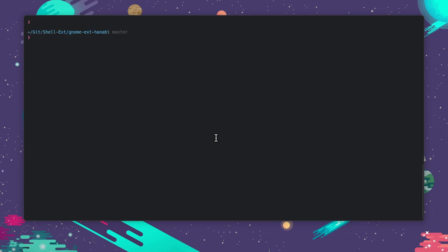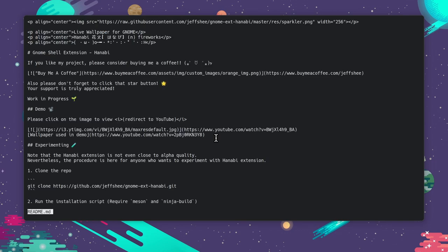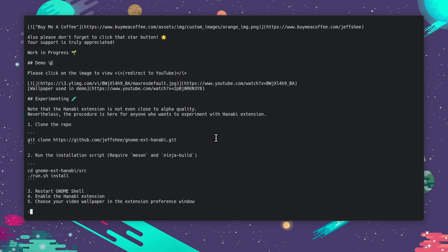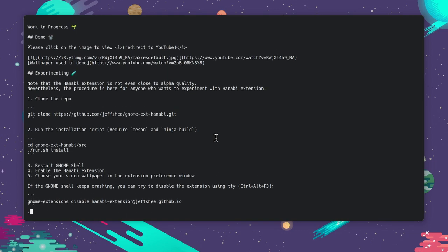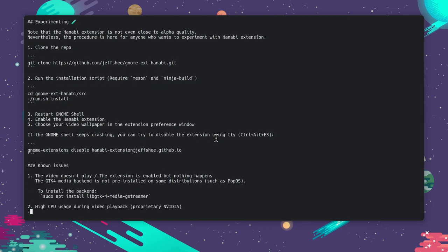which brings us to the second option, the less command. Less doesn't suck much less than cat, but at least has a pager, so we can use the arrows to go up and down, and escape to exit the view mode.